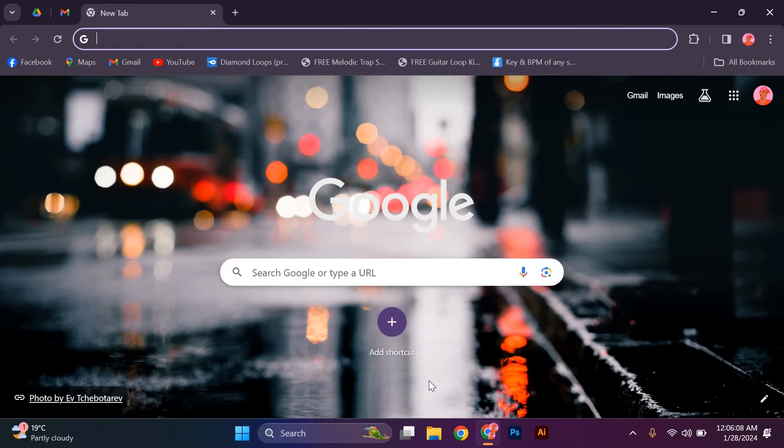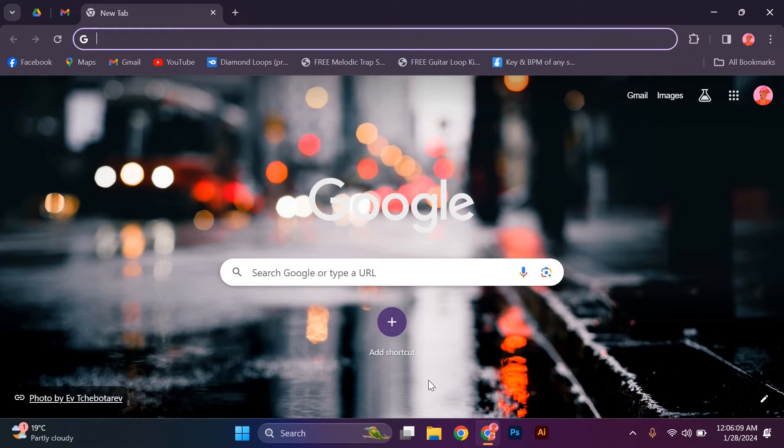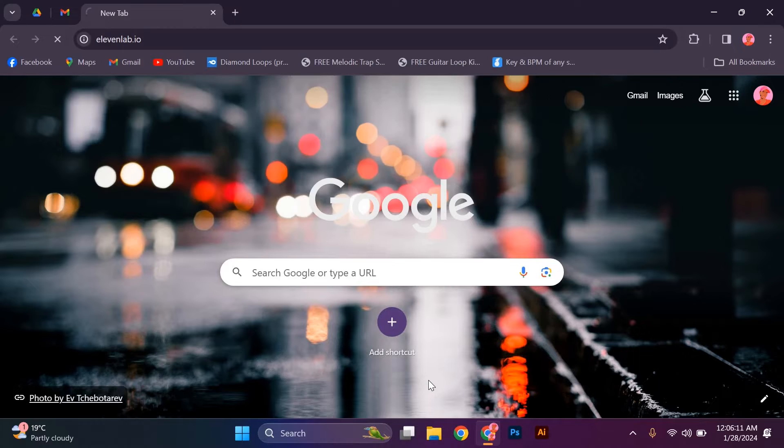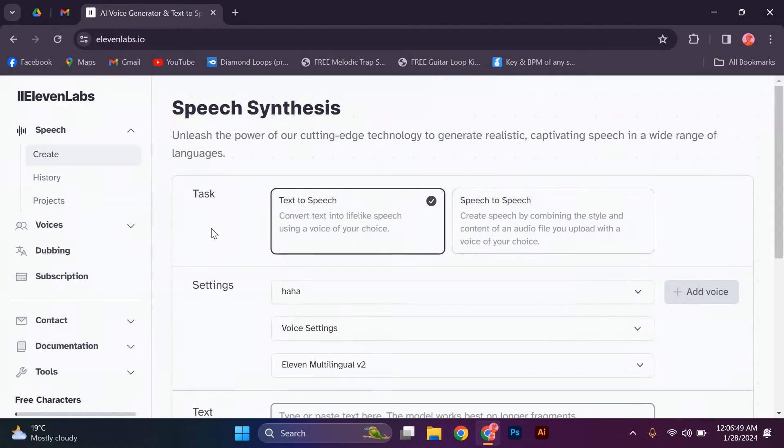The first step is to open your web browser and on the URL section type 11labs.io and press enter. Give some time to open. This is the 11labs website.